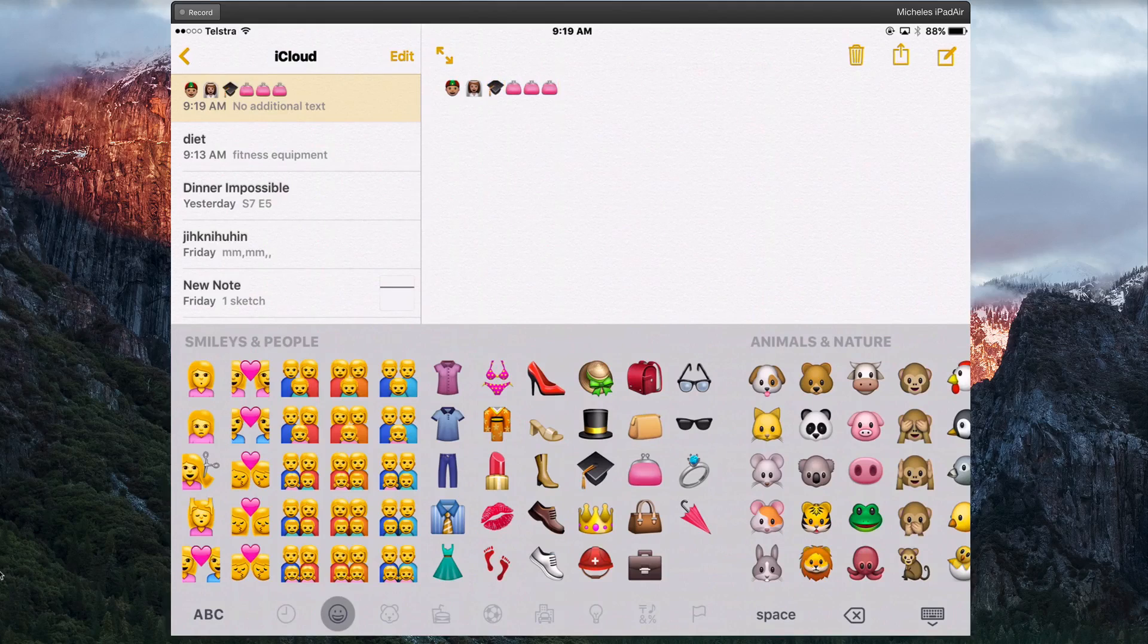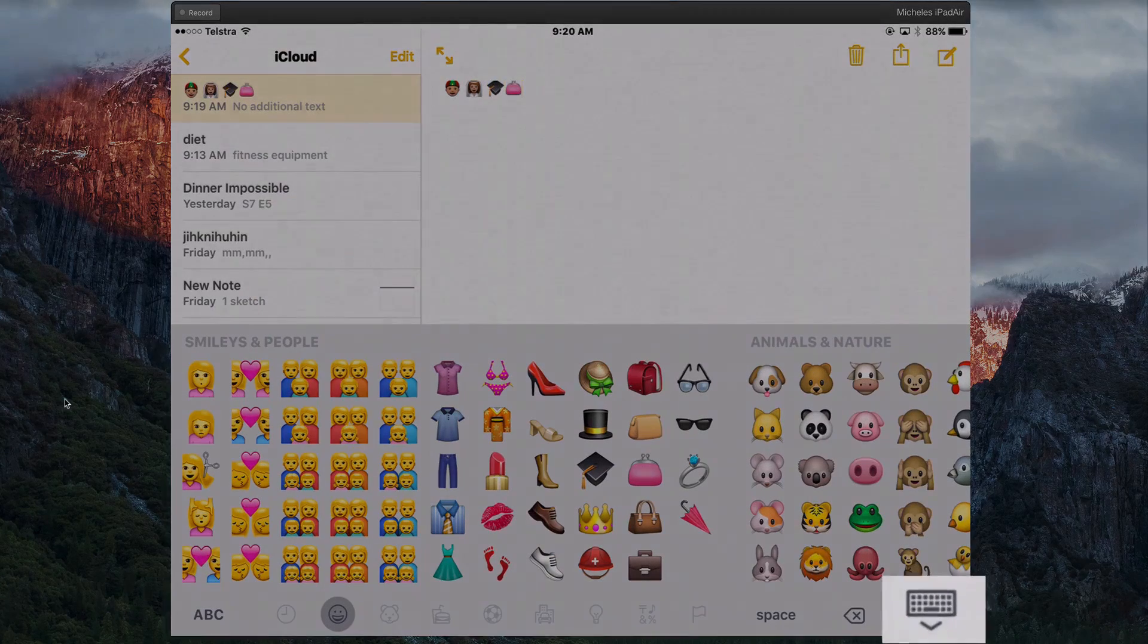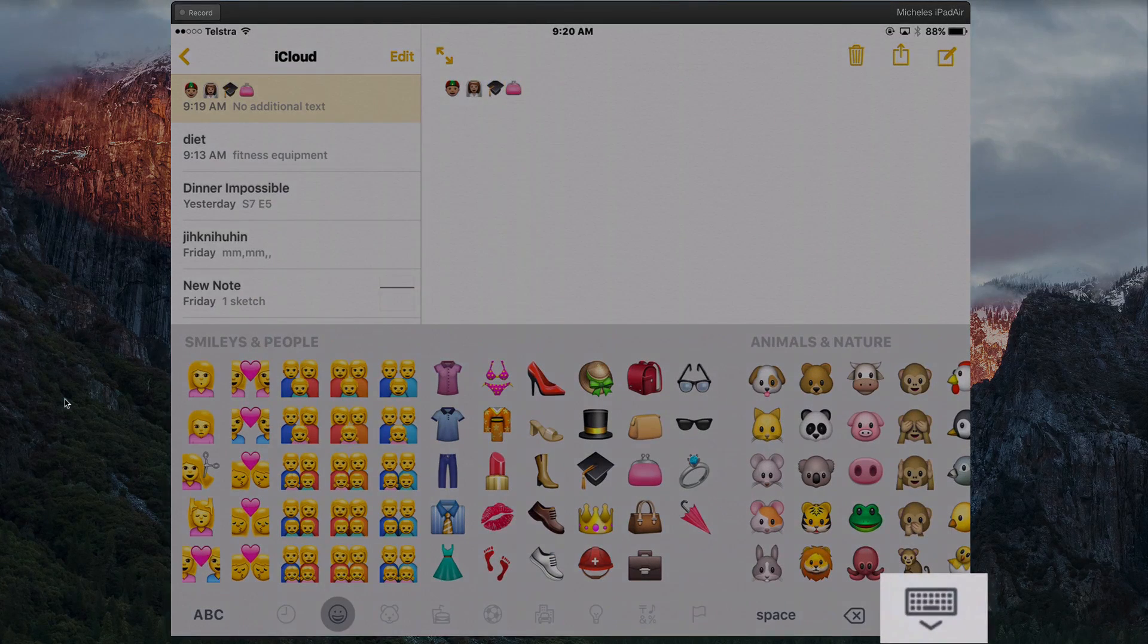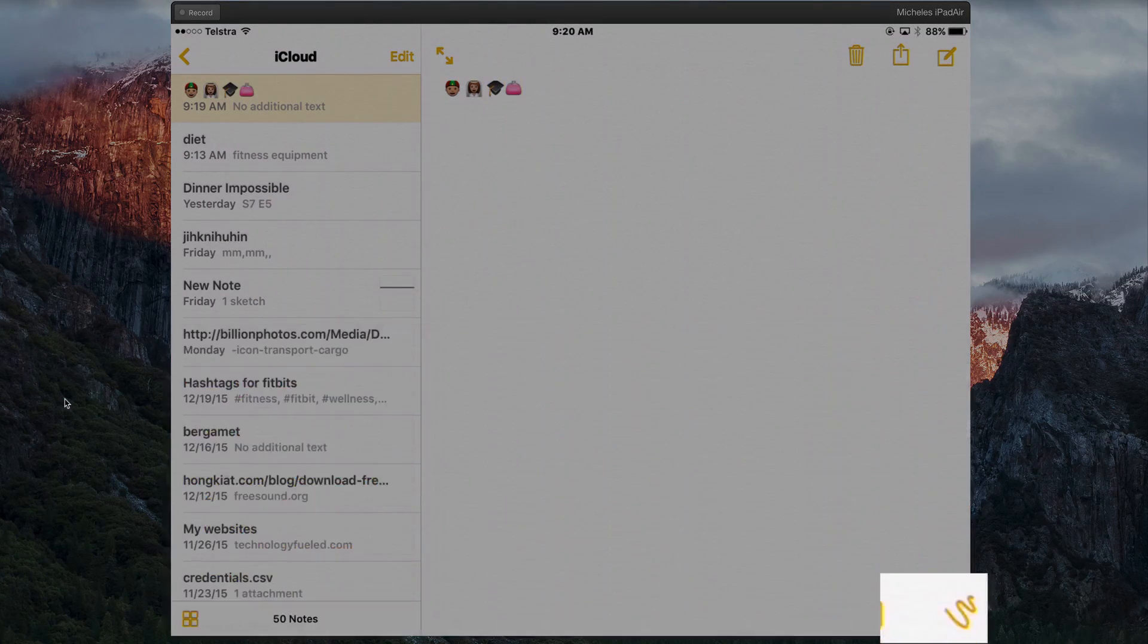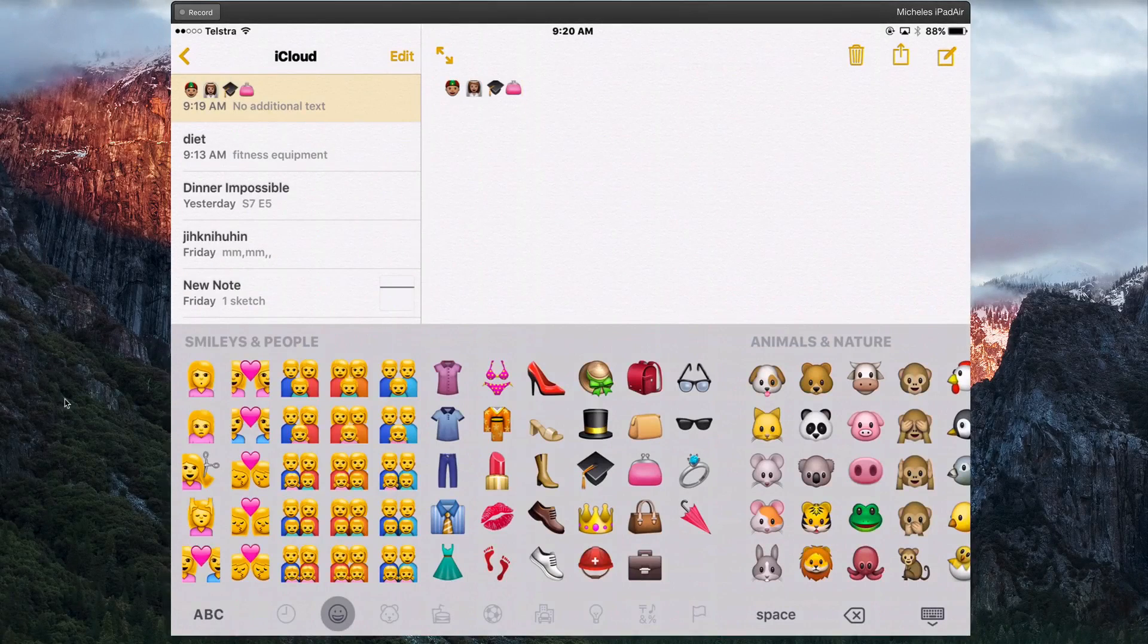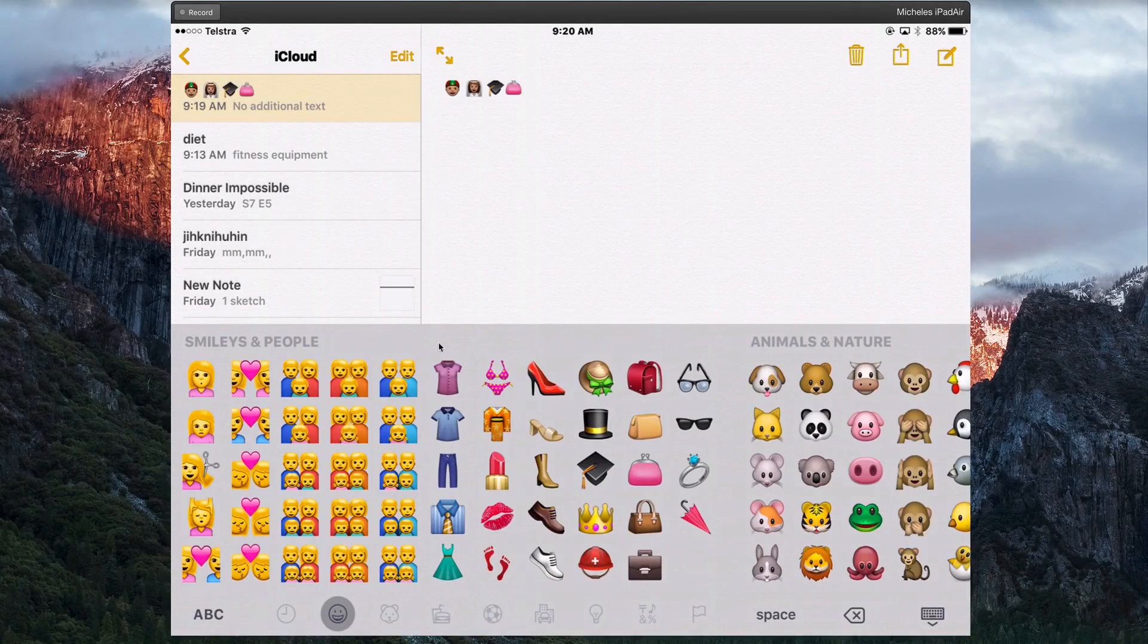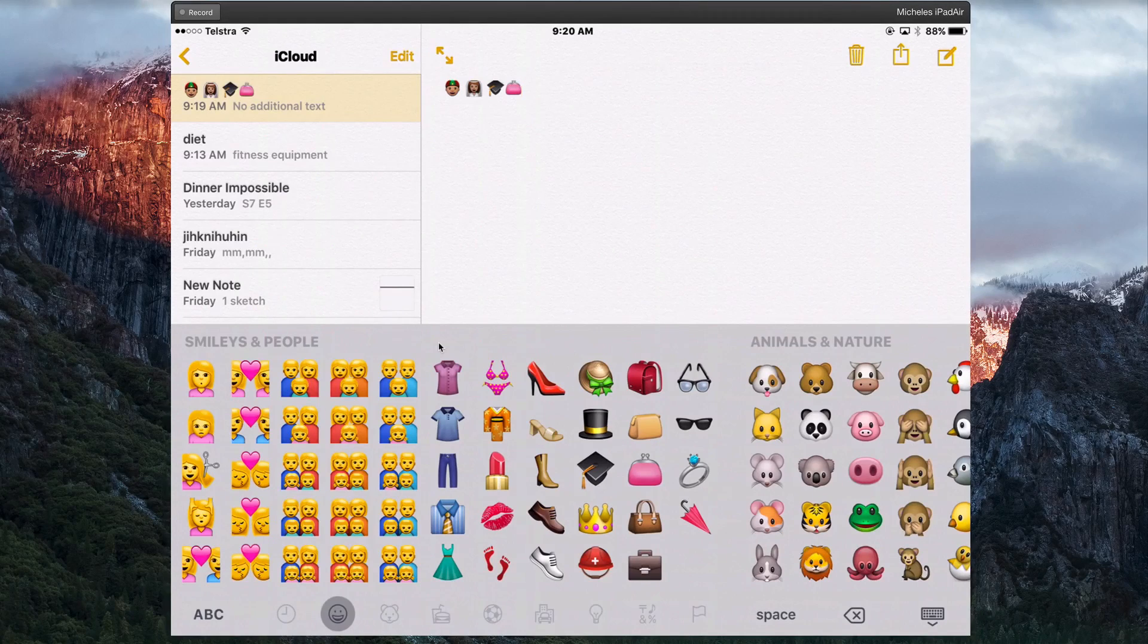If you want to delete one there's a cross there you can delete them. To hide the keyboard tap this key. Back to the Emoji just select it there. So that's how you add an Emoji keyboard and use it on your iPad.